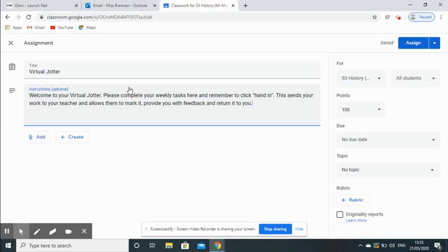What you'll be seeing in another video that I'm going to be uploading for pupils and carers is they have to remember to click Hand In once they've completed their work. This sends their work over to you, and then you are able to provide feedback. I'm going to do a separate video on how to provide feedback on virtual jotters.